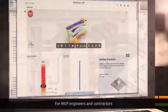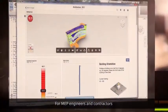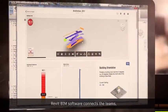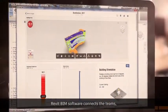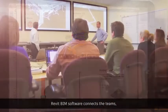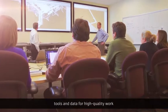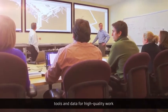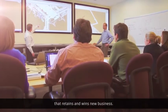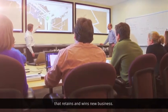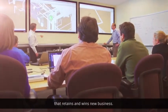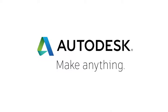For MEP engineers and contractors, Revit BIM software connects the teams, tools, and data for high-quality work that retains and wins new business.